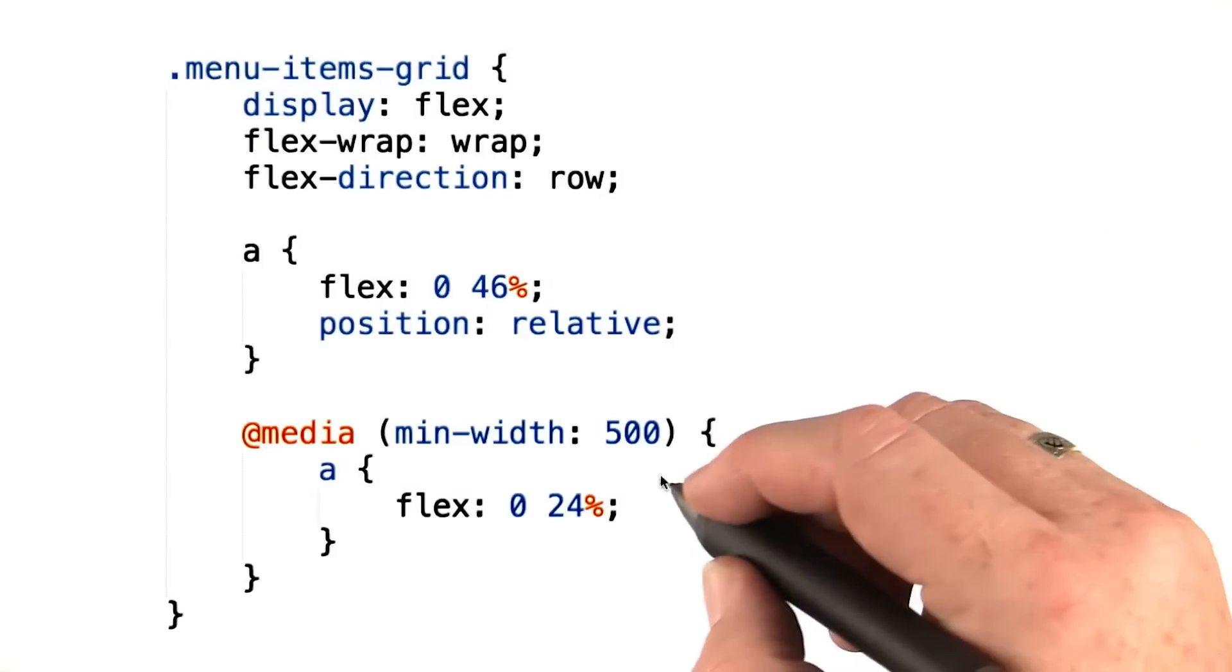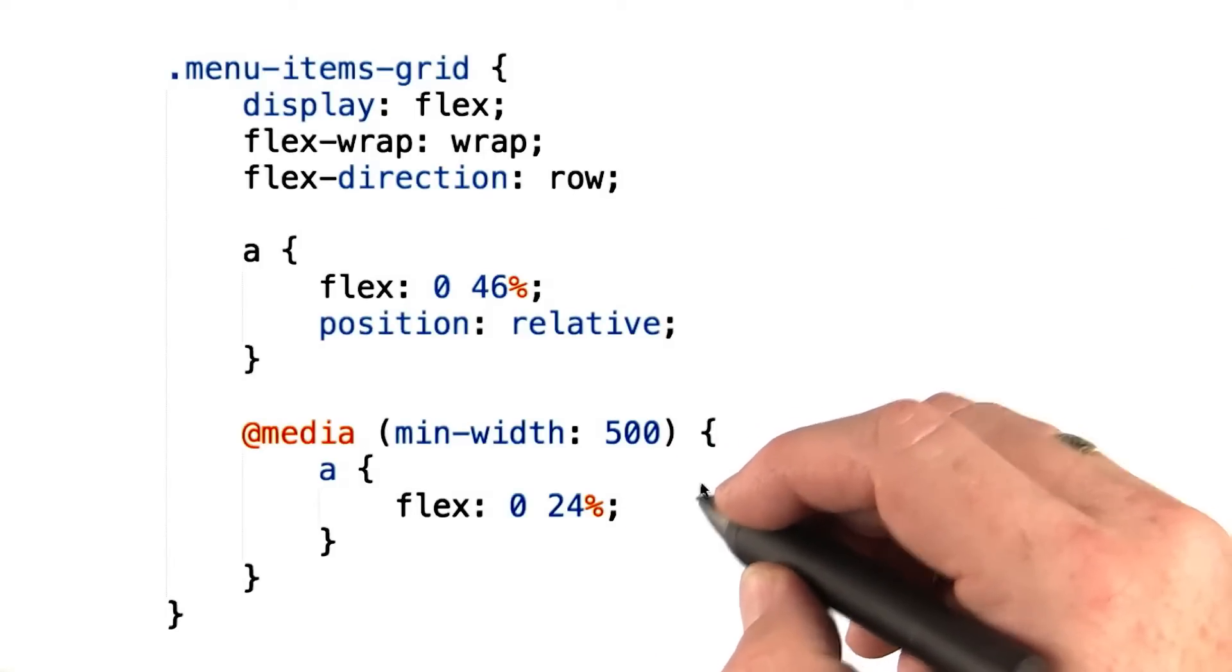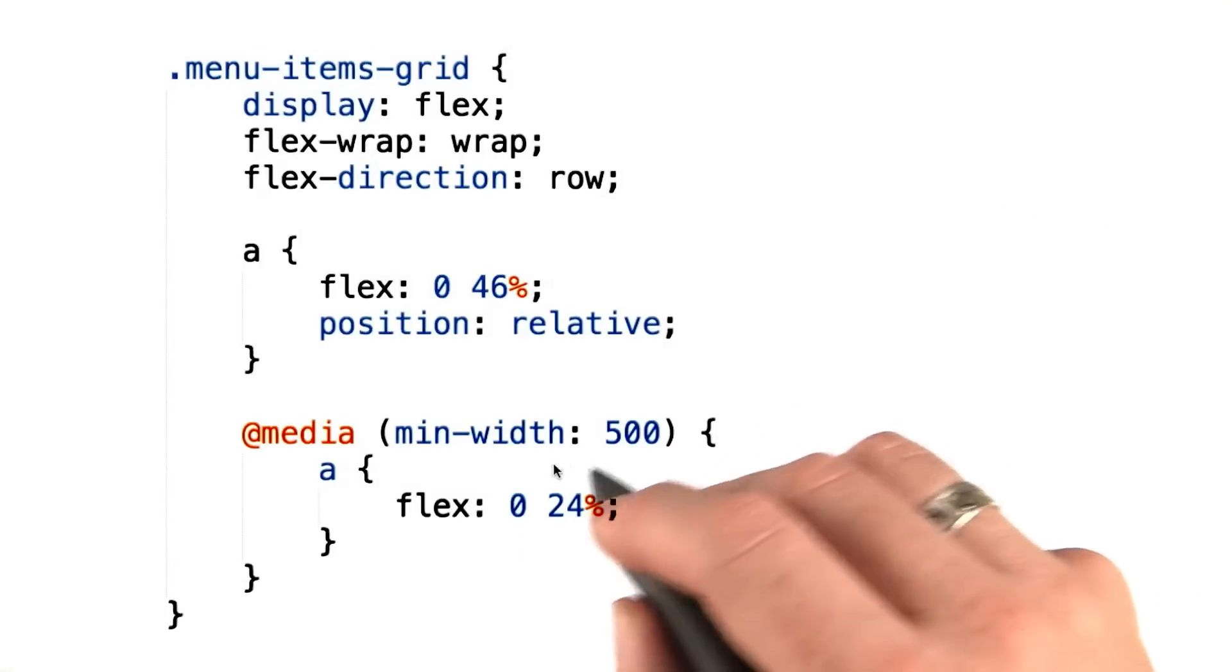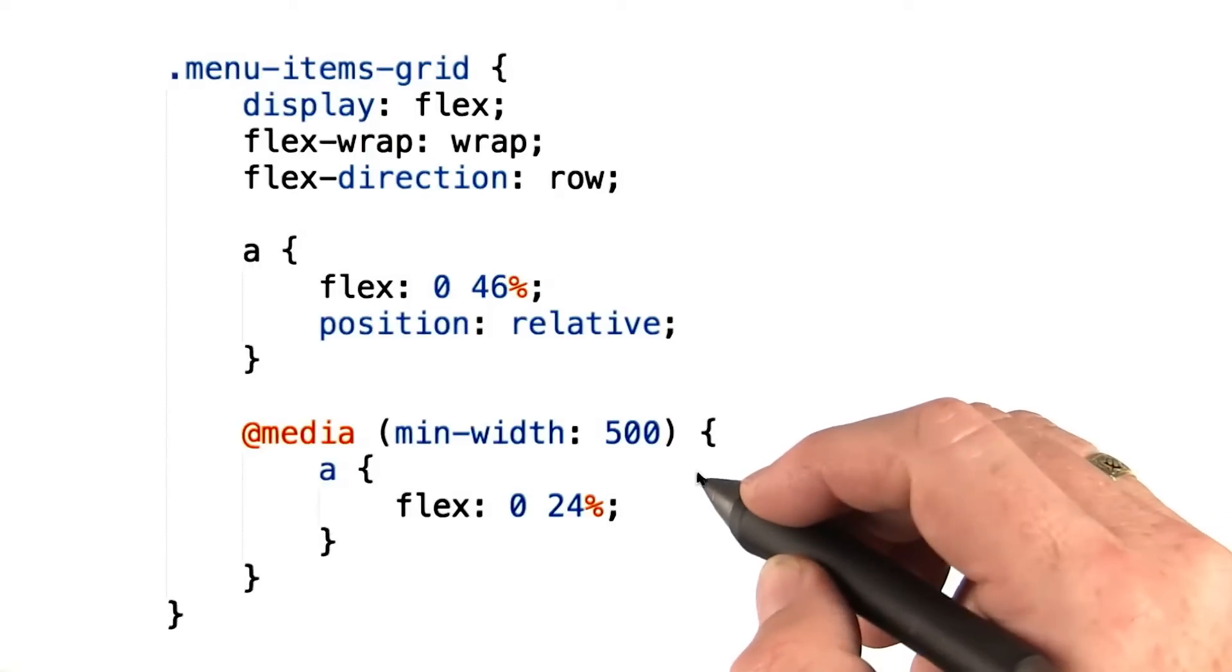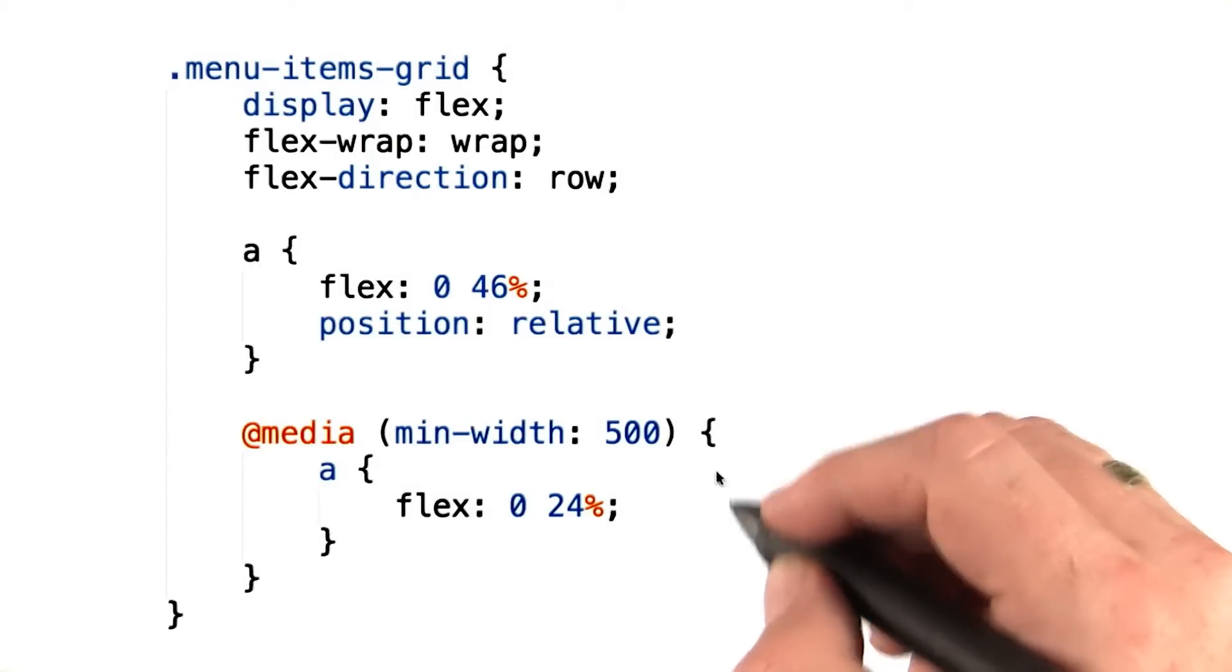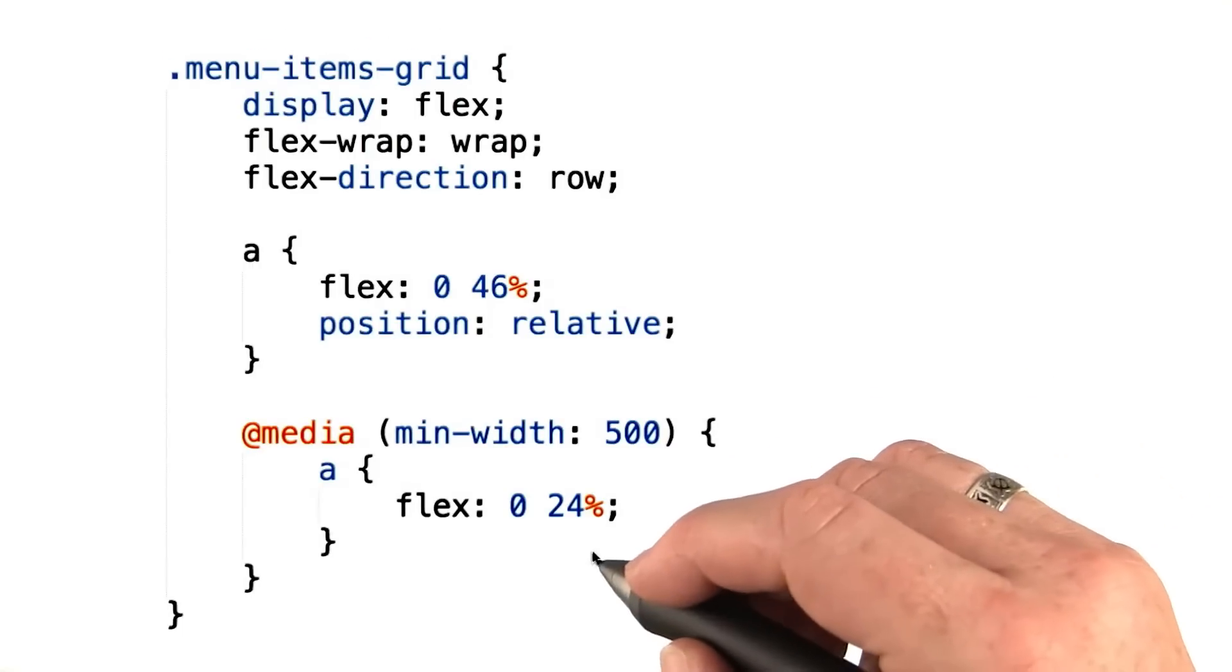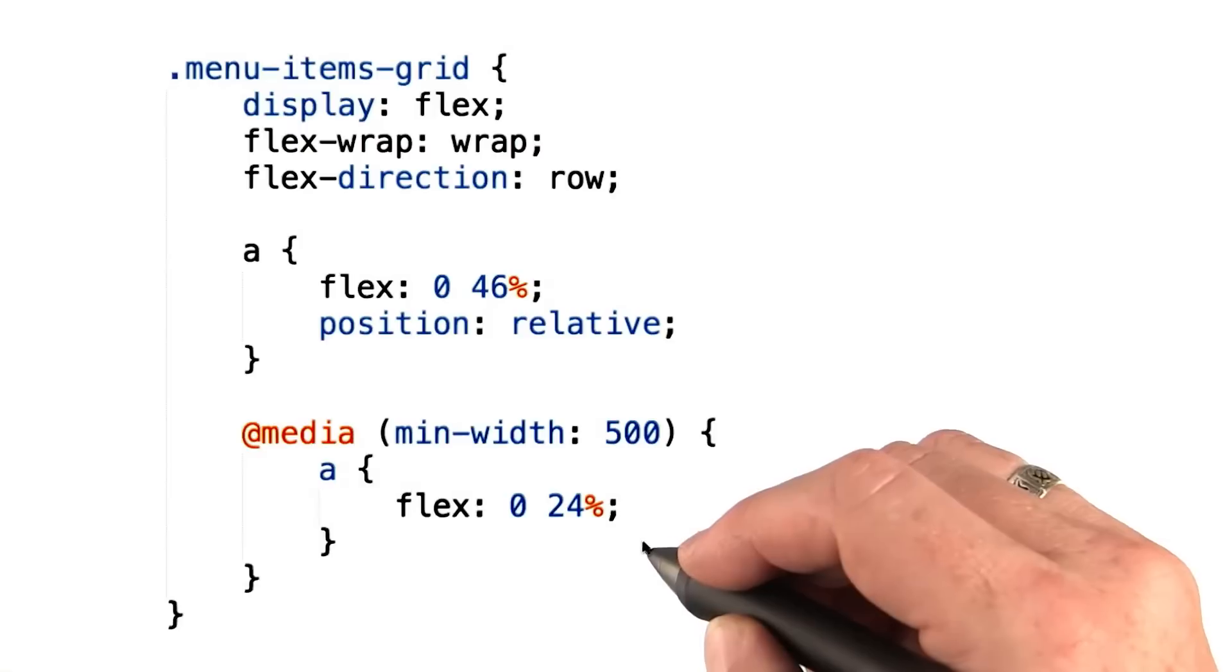However, there's an at media rule that overrides this if there's a minimum width of the window of 500 pixels. In that case, the items will each only take up 24% of the space.